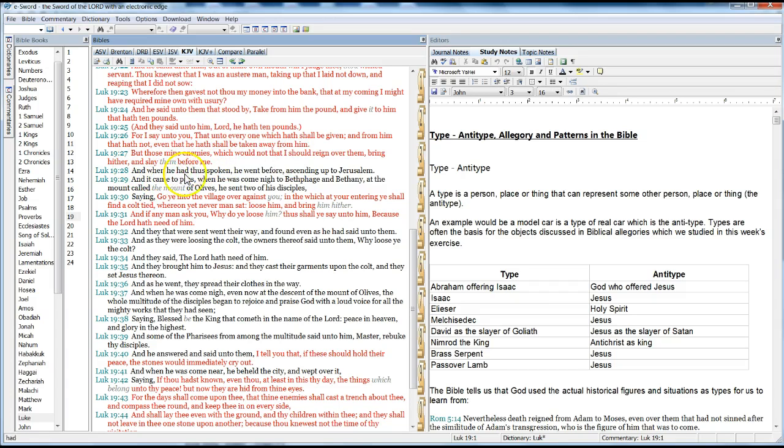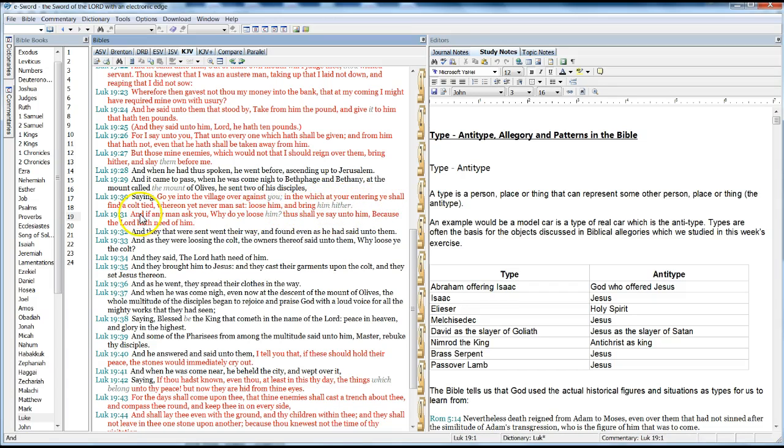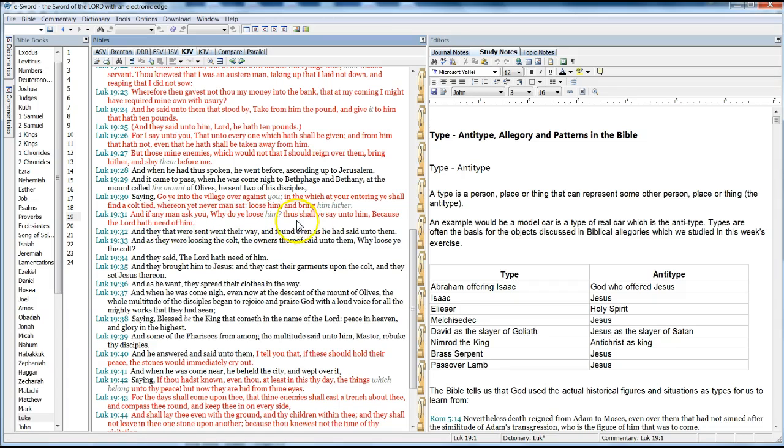And when he had spoken thus, he went before, ascending up to Jerusalem. And it came to pass, when he was come nigh to Bethphage and Bethany at the mount called the Mount of Olives, he sent two of his disciples, saying, Go ye into the village over against you, in which at your entering ye shall find a colt tied, where there yet never man sat. Loose him, and bring him hither. And if any man ask you, Why do you loose him? Thus shall ye say unto him, Because the Lord hath need of him.